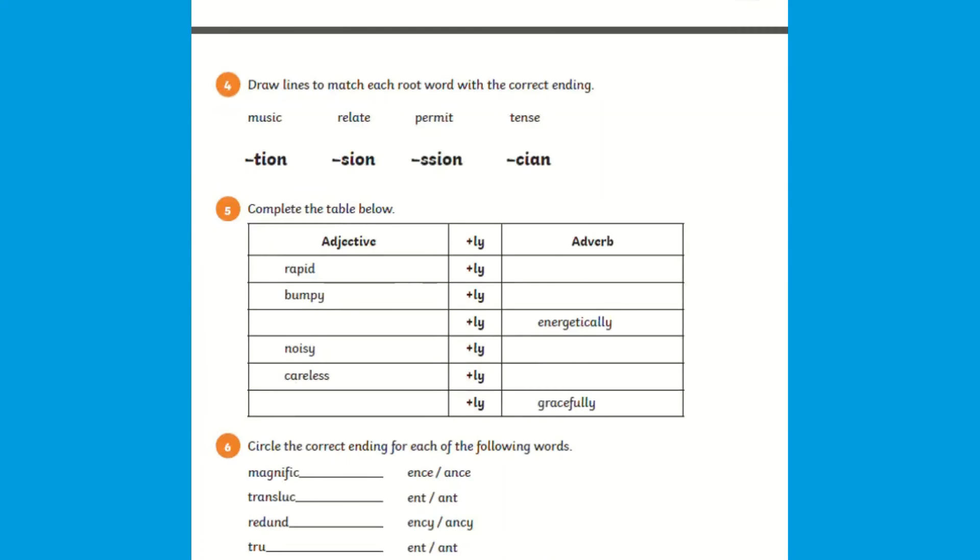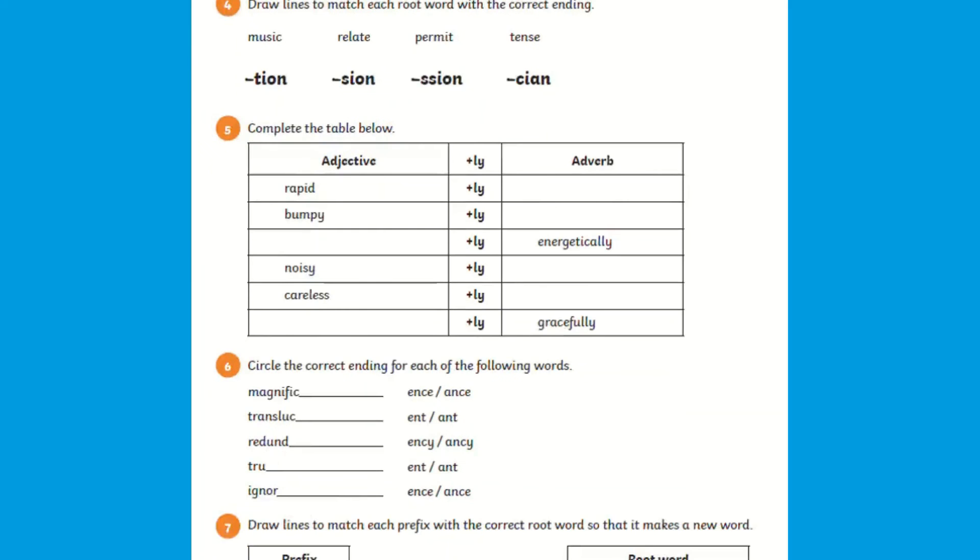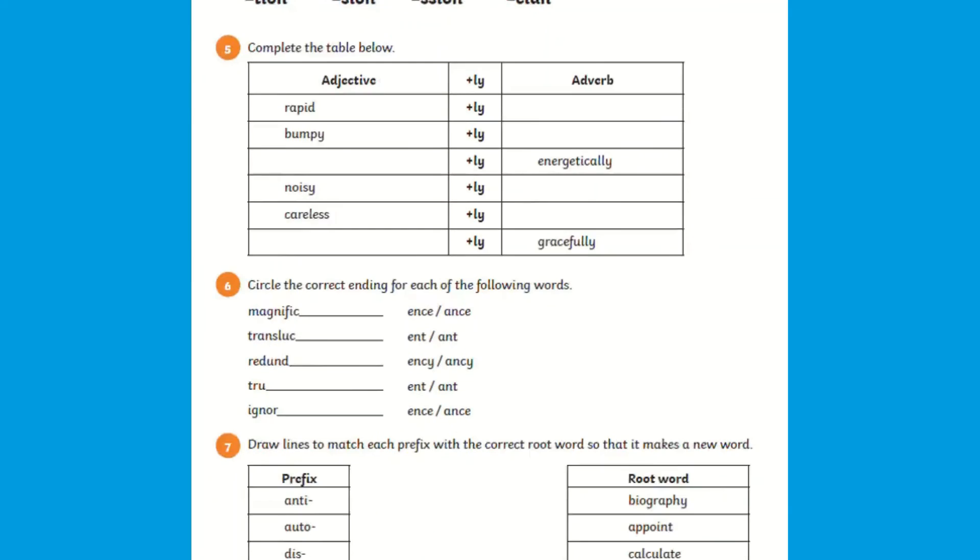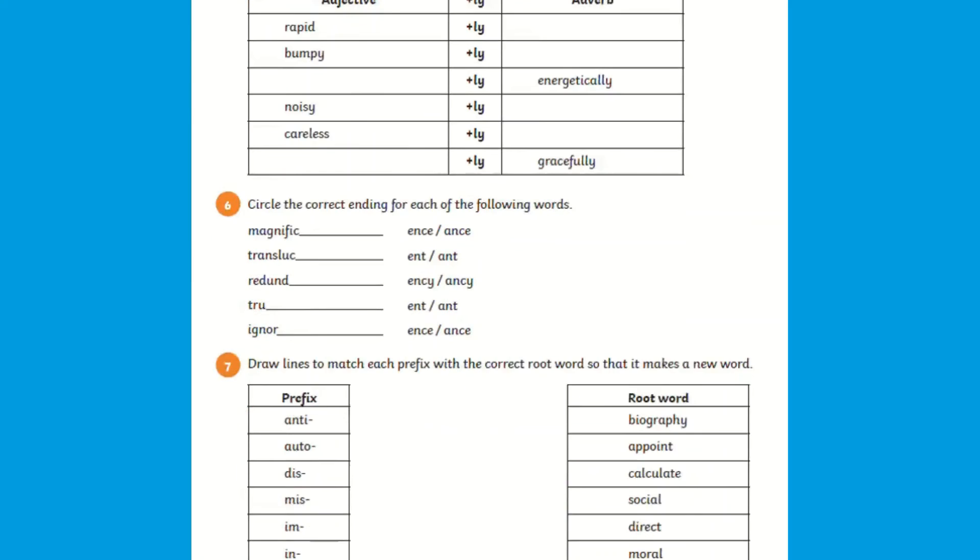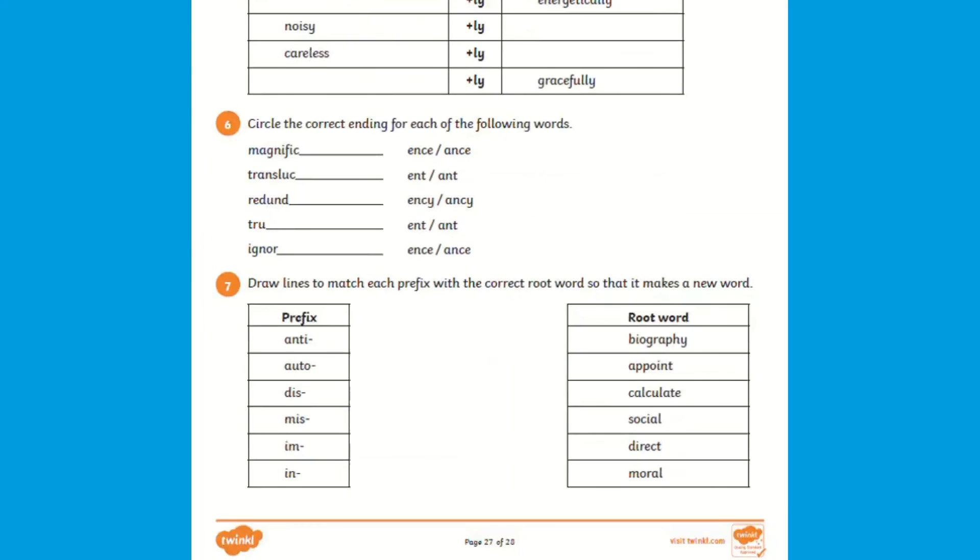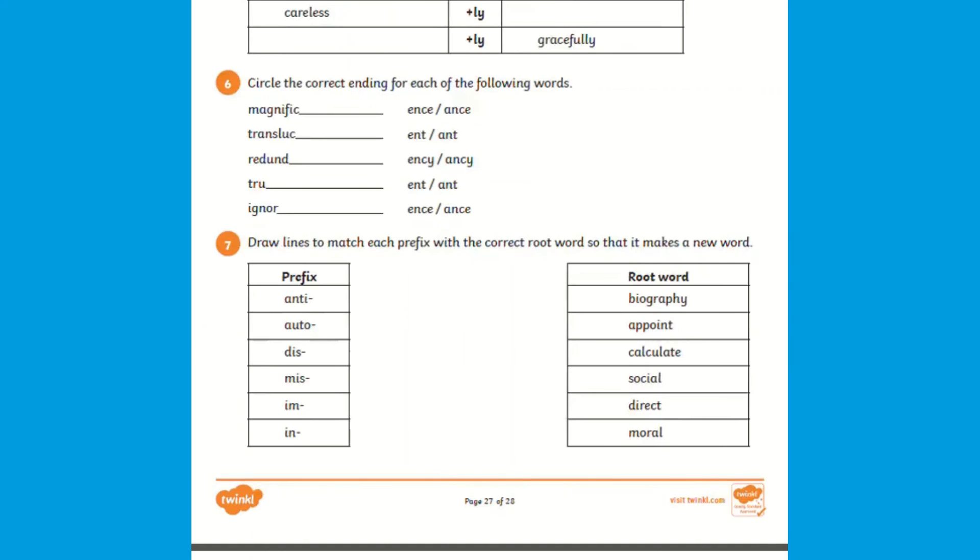Once the booklet has been marked, this will give you an insight into any areas you may want to take some time to revisit to improve on.